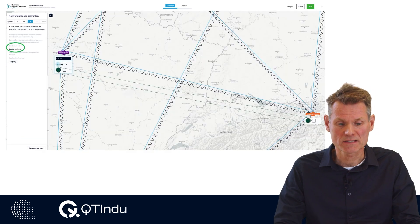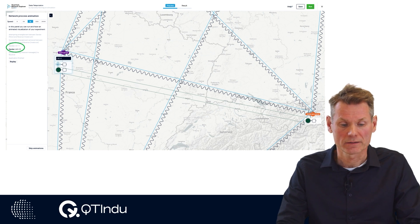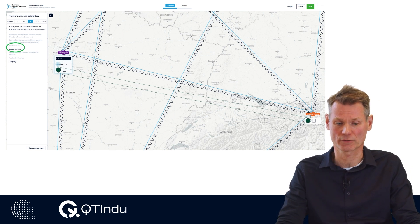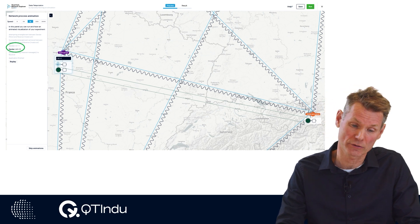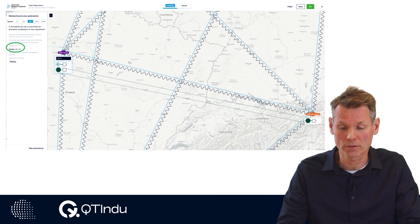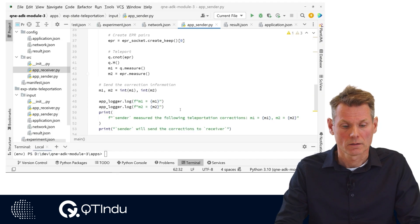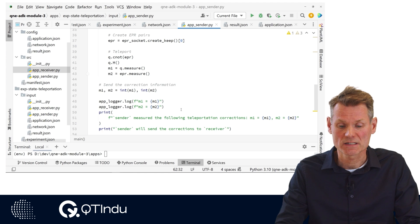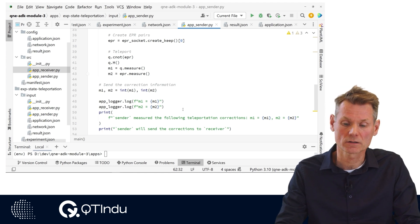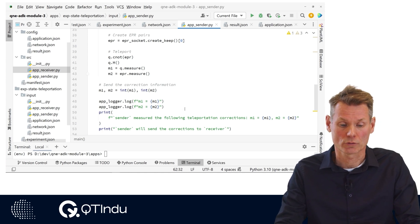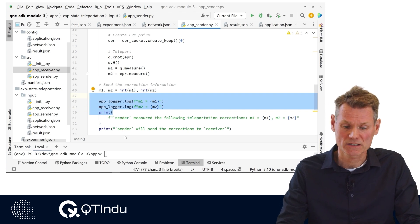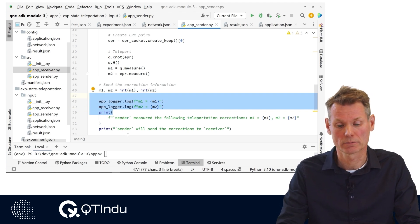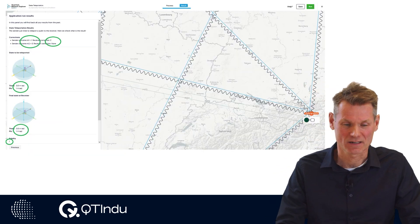On the frontend, process animation steps are shown. The animation of the experiment consists of a number of steps. Some of these steps are added by the simulator when certain events occur in the application — for example, an EPR pair is created or a gate is executed on a qubit. The application developer can add animation steps by calling the application logger from the Python program to log some output for that role. These messages are added to the animation, prefixed by the role name.